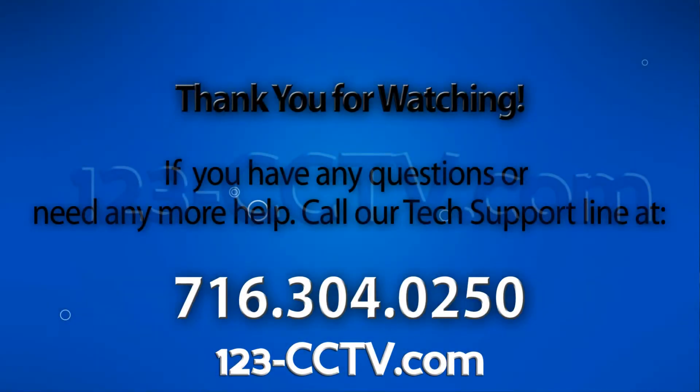If you enjoyed this video be sure to hit that like button and subscribe to our YouTube channel and like us on Facebook. Thank you for watching.